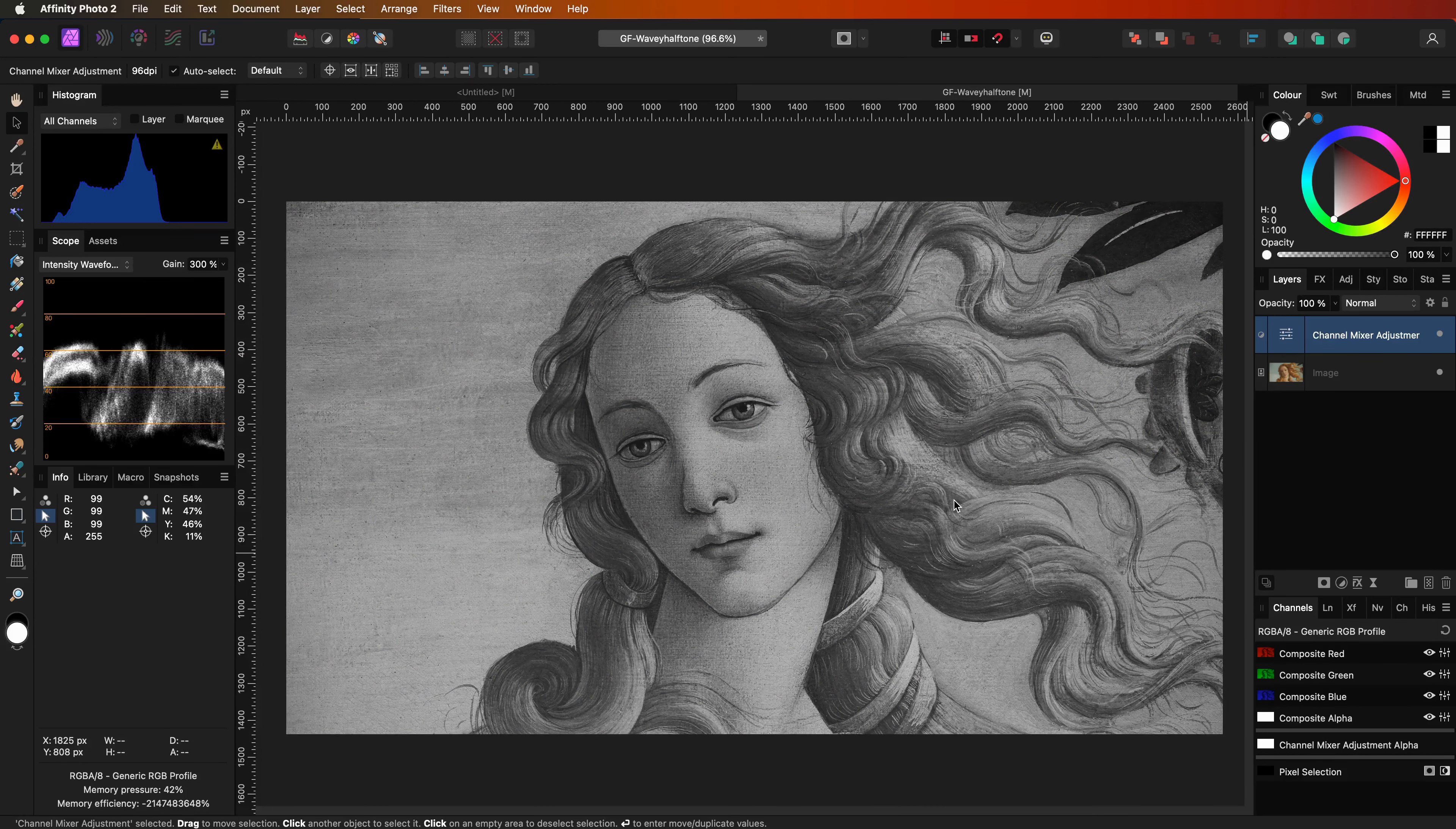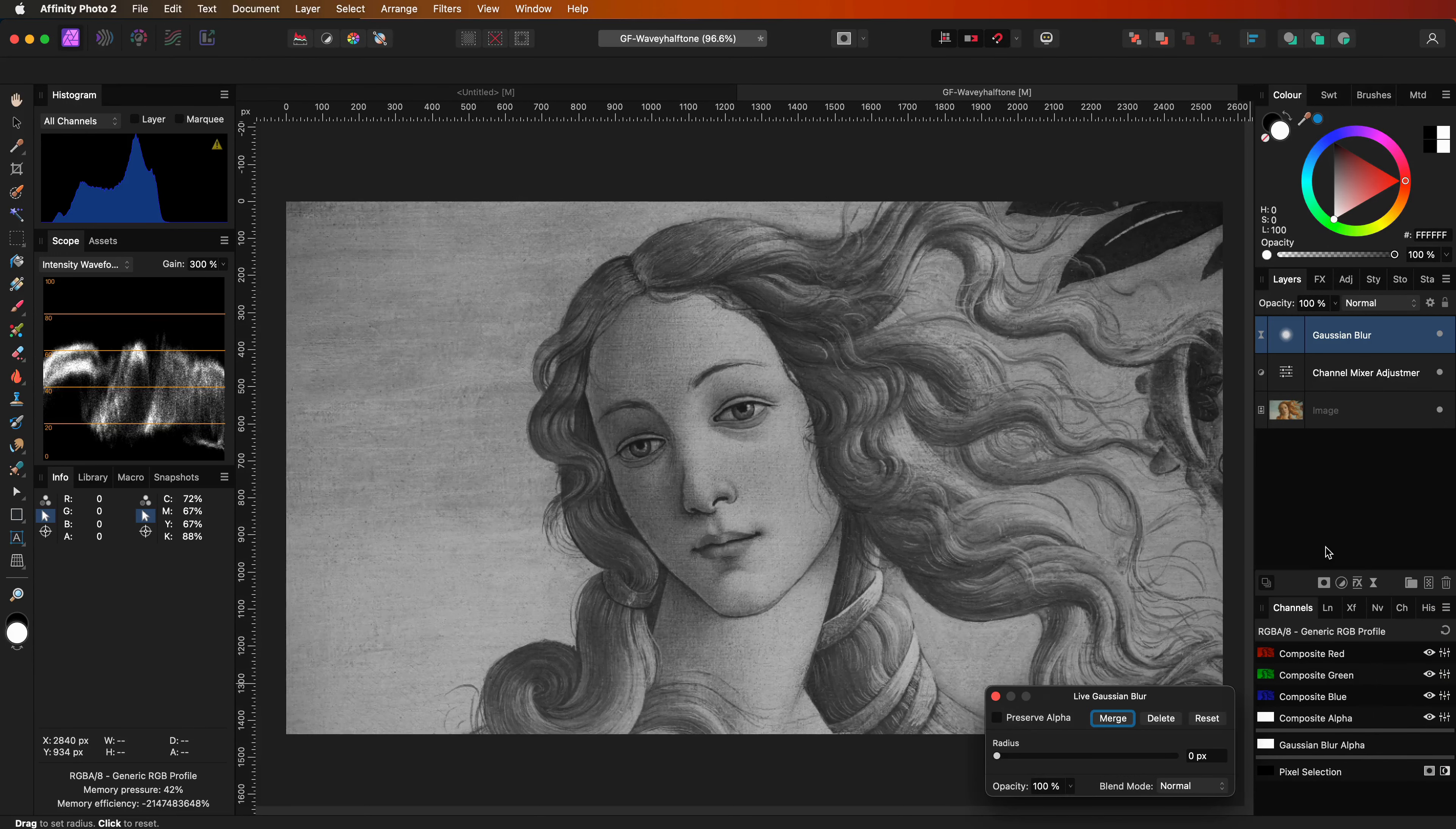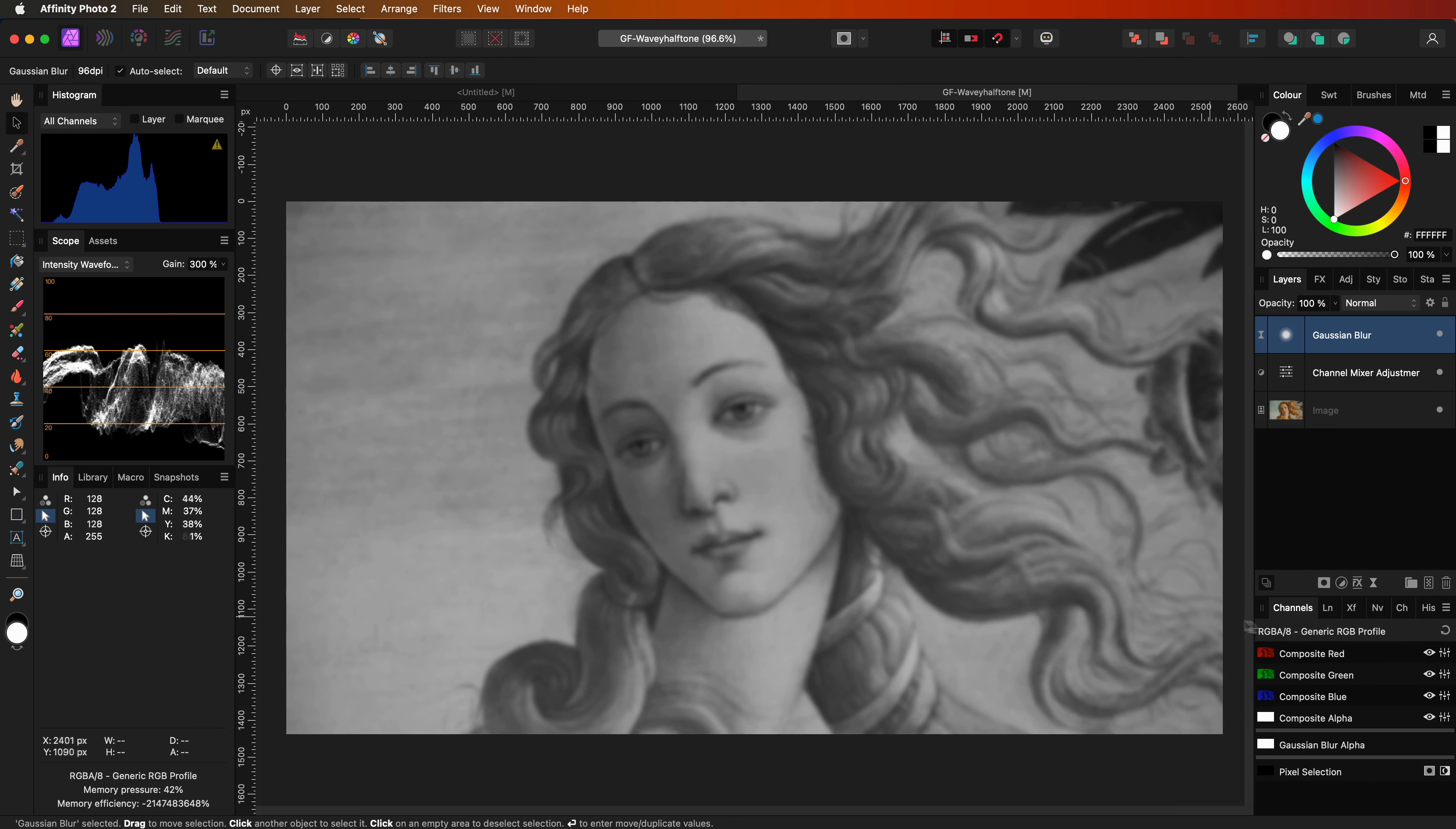On top of the channel mixer adjustment, we are going to add a live Gaussian blur filter to blur the image. For this image I will use a radius value of around 5 pixels, which results in a subtle blur.